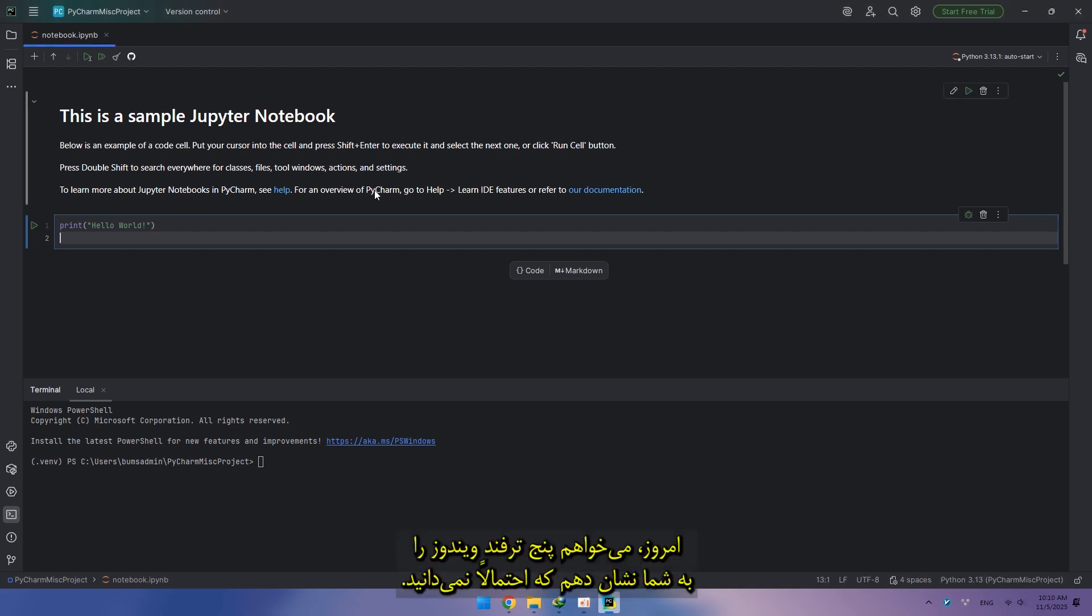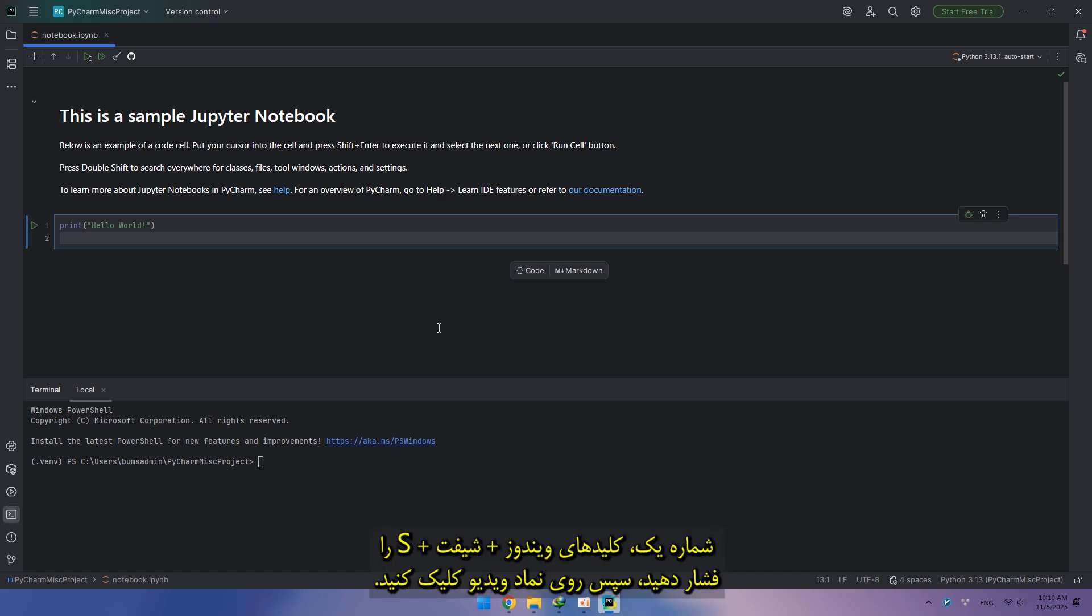Hi everyone, today I'm going to show you five Windows tricks you probably don't know.